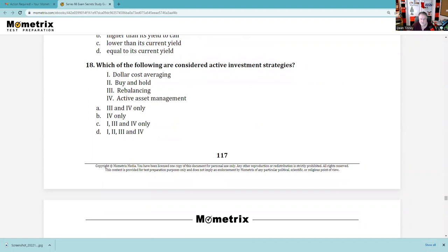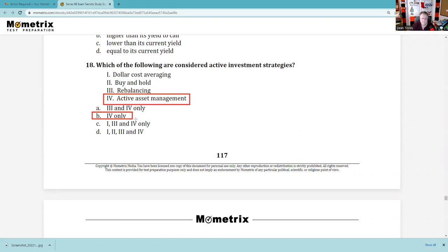Question 18: Which of the following are considered active investment strategies? Dollar cost averaging is passive — you give fixed dollars invested regularly, end up with a lower average cost, and it's an autopilot approach. Buy and hold is passive. Rebalancing is part of a strategic asset allocation model — it's not active, just putting your asset allocation back in place. Given this answer set, it's four only — tactical management is the active strategy.